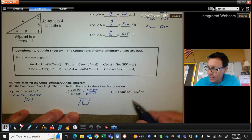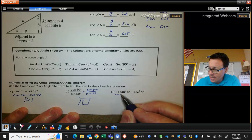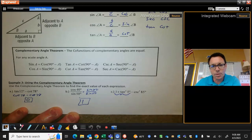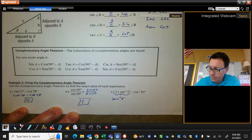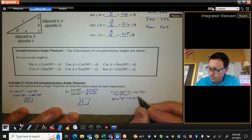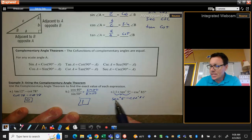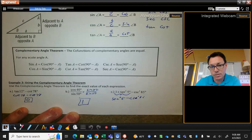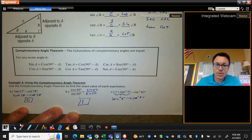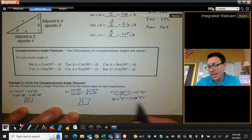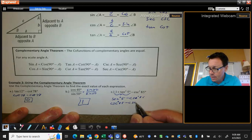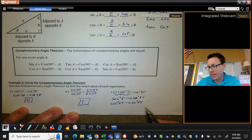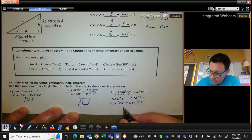This one's a little bit trickier, because you have to recognize it as a Pythagorean identity: 1 plus tangent squared equals secant squared. Now secant and cosecant are co-functions, and 5 and 85 are complementary angles. So I could rewrite secant as cosecant and rewrite 5 as 85. Now I've got cosecant of 85 minus cosecant of 85, which is going to be 0.